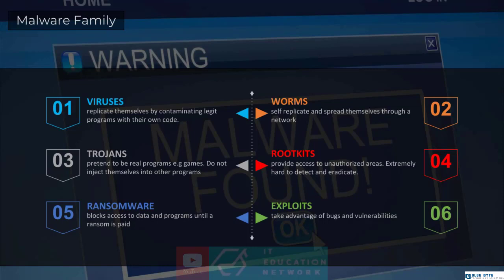Viruses — you've heard of viruses so many times before. These are easily the most popular forms of malware. Viruses replicate themselves by contaminating legitimate programs with their own code. That's how they are able to spread; they first have to infect a program before they can begin to spread. Worms, on the other hand, can self-replicate, which means they don't have to attach themselves to any program or application. Once worms are in your system, they can replicate themselves and spread through the network.